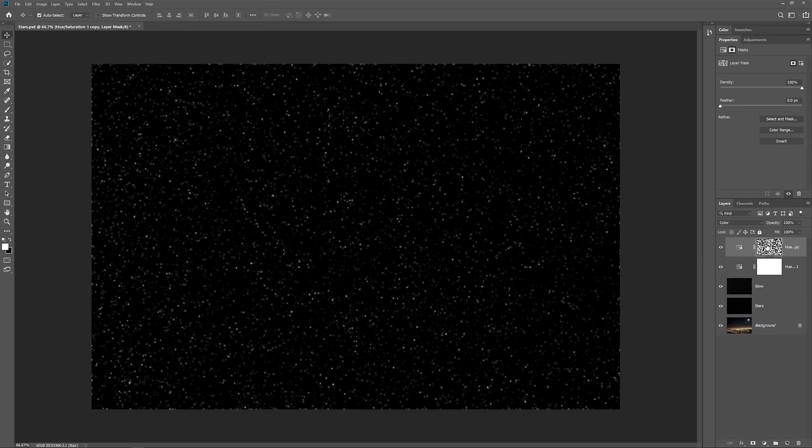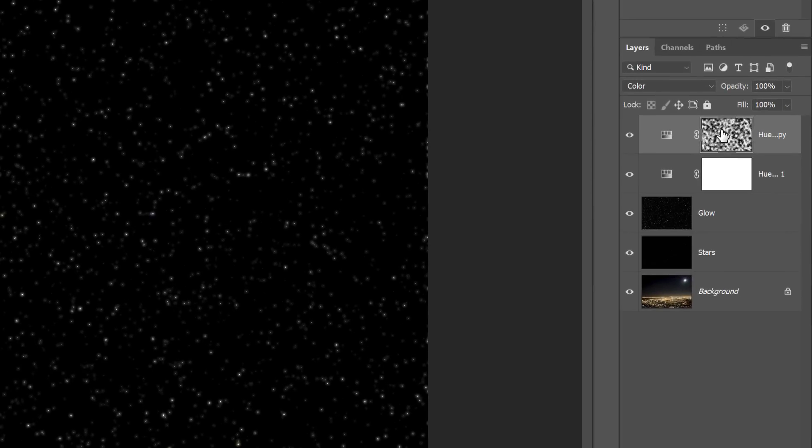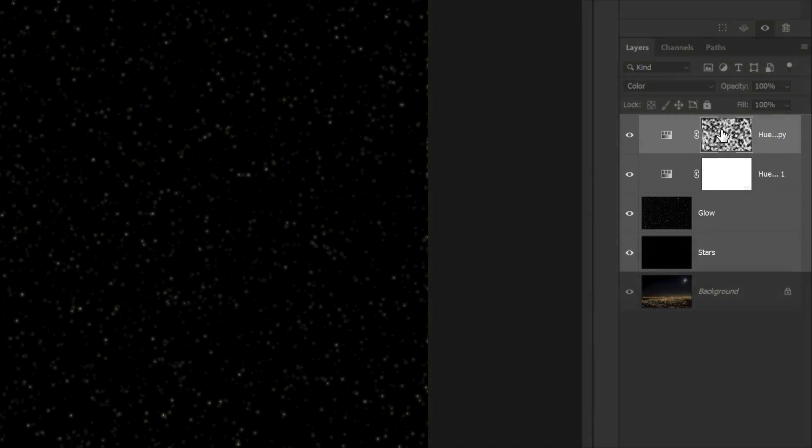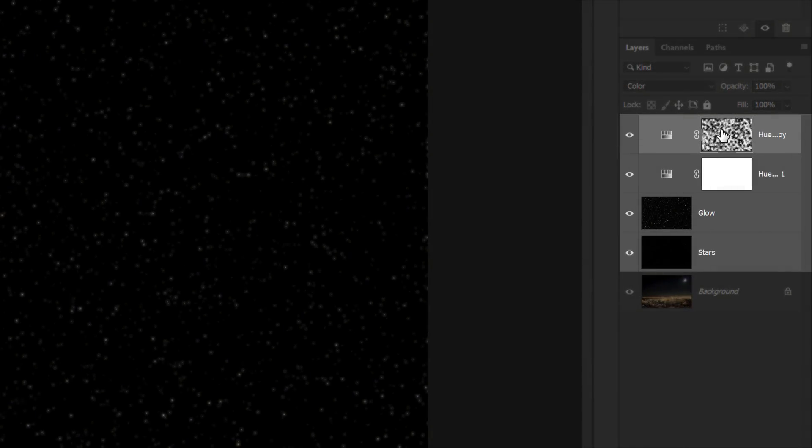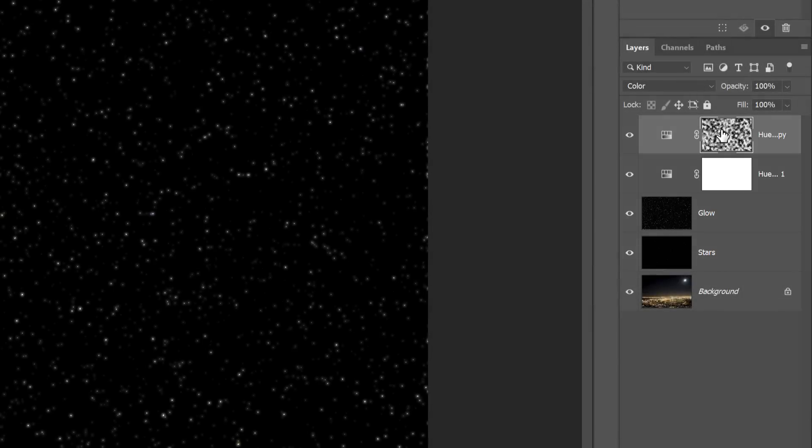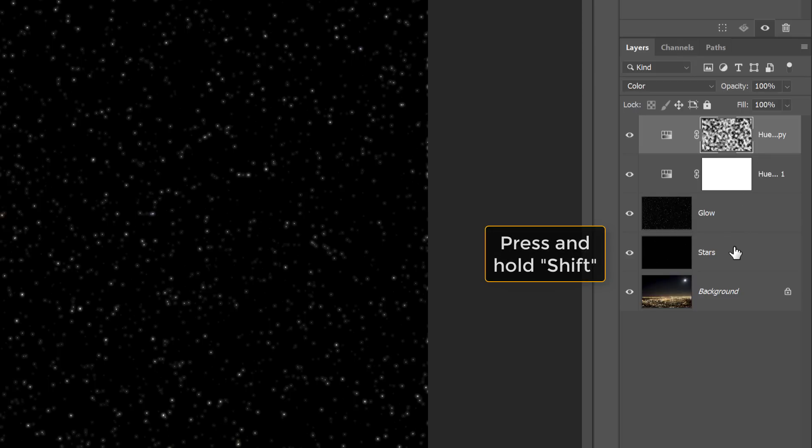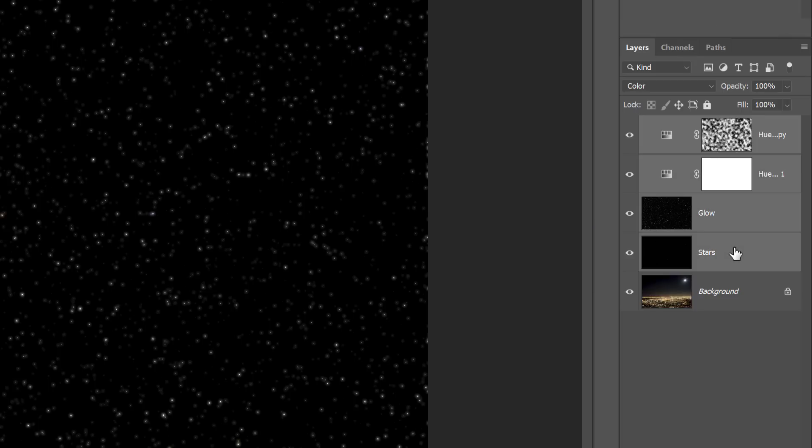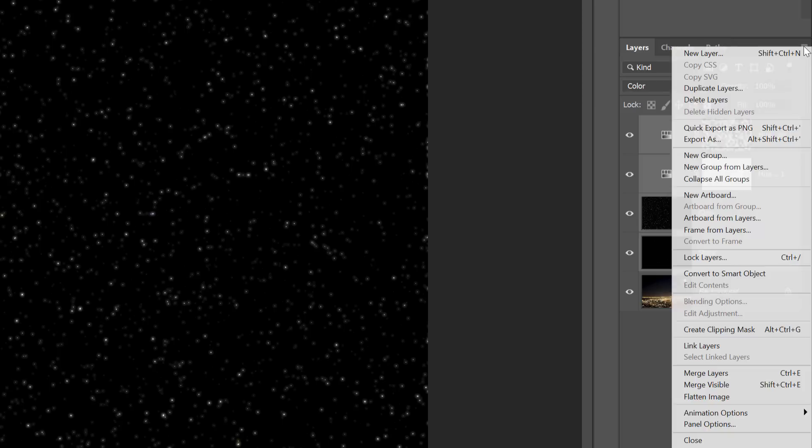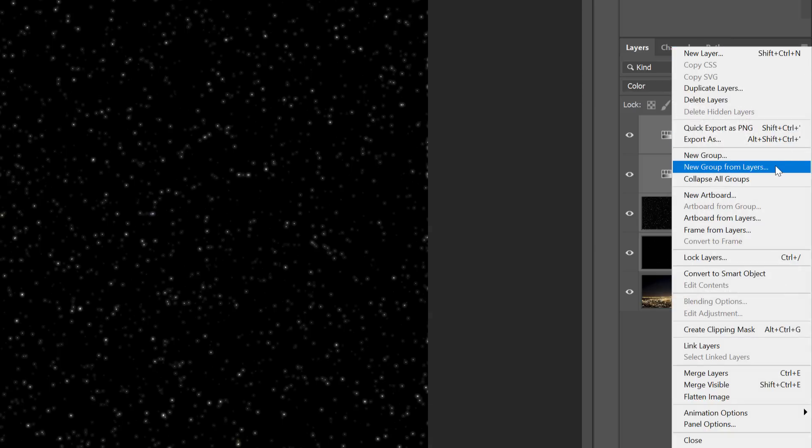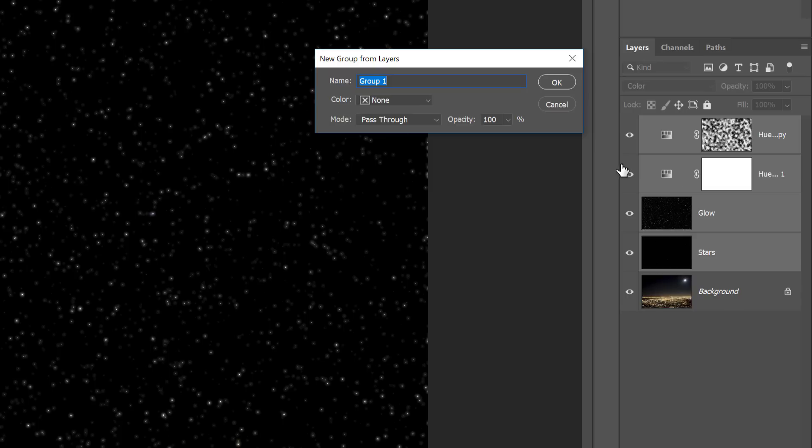So now that we've created the stars, we need to blend them in with the image. And to do that, we first need to place all four layers that make up the star's effect into a layer group. Make sure the Top Hue Saturation adjustment layer is selected. Press and hold your Shift key and click on the Stars layer. This selects all four layers at once. Click on the Menu icon in the top right corner of the Layers panel and choose New Group from Layers. Name the group Stars and then click OK.